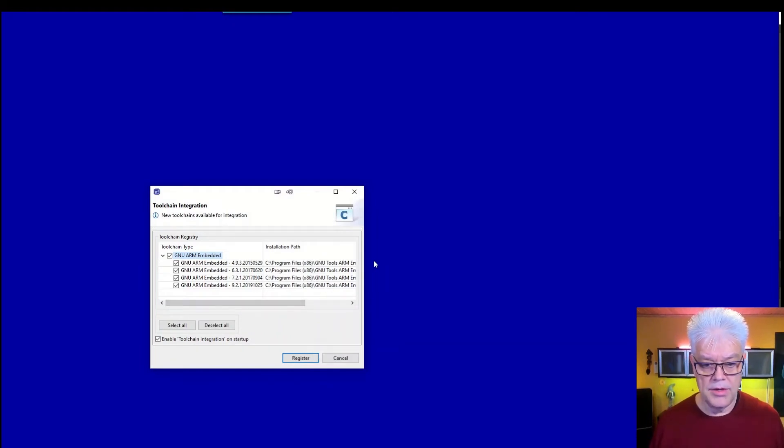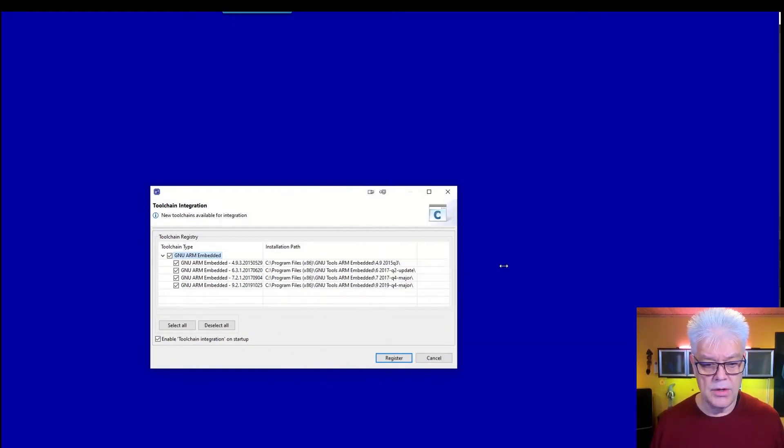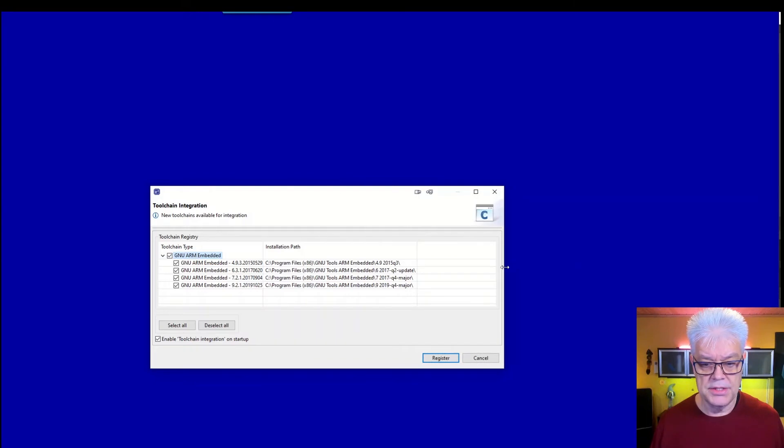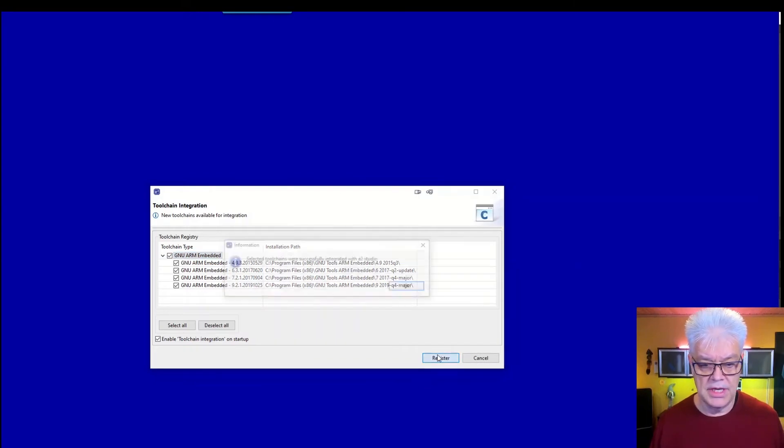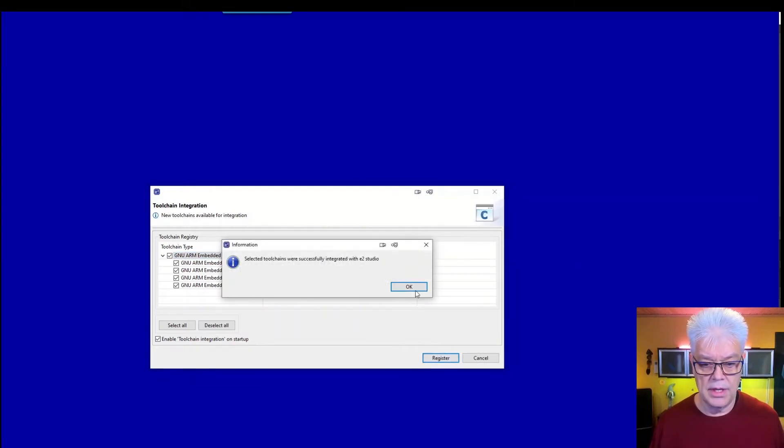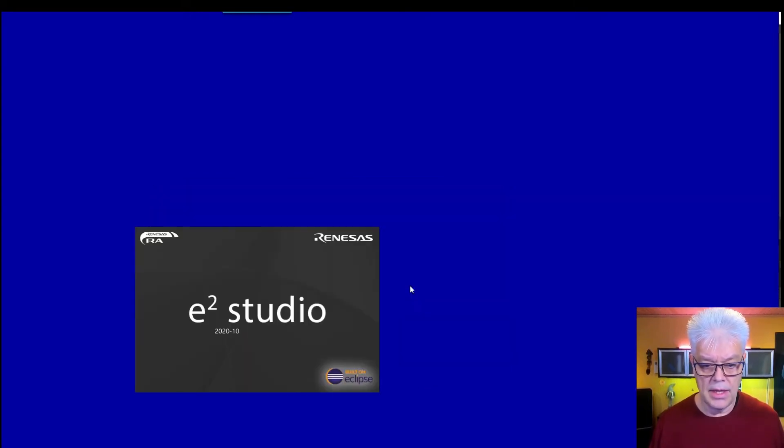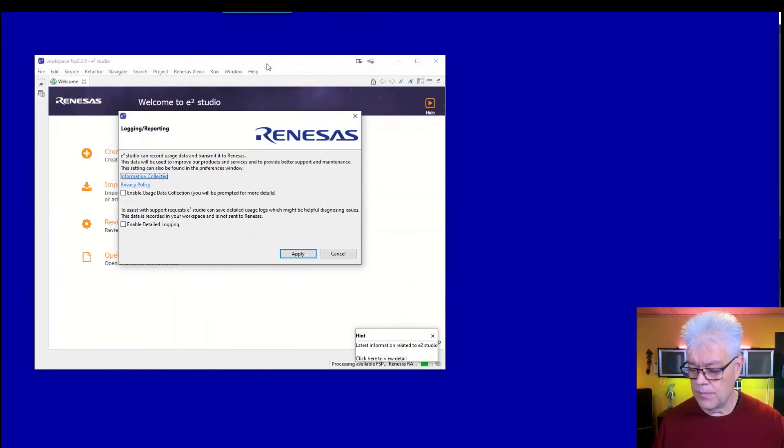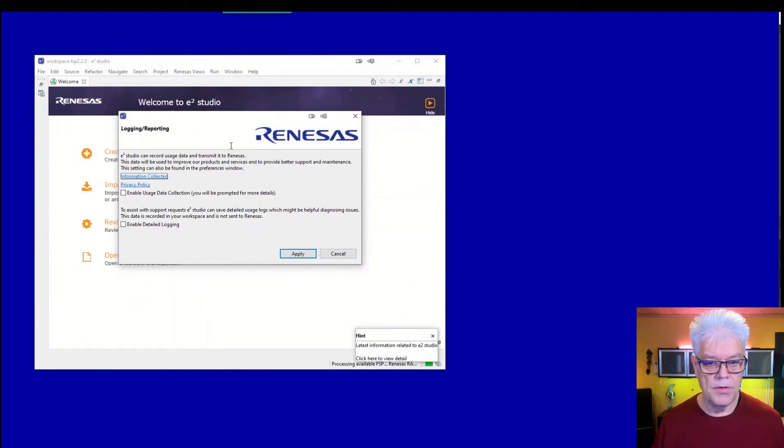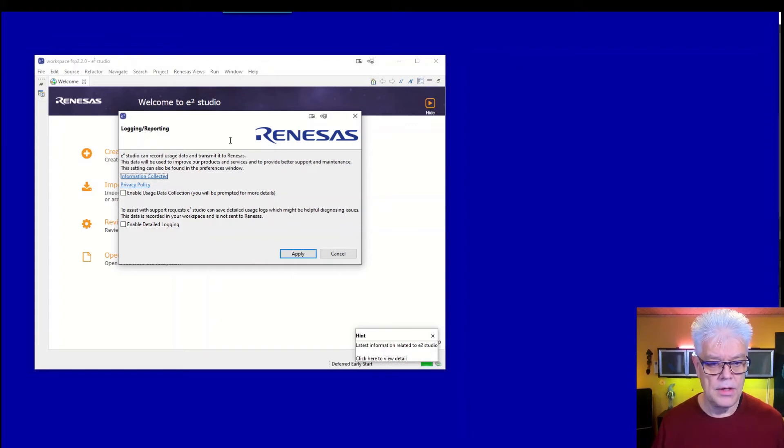I do have some GNU toolchains installed. So I select everyone and go ahead. Okay, so now the e² Studio started.